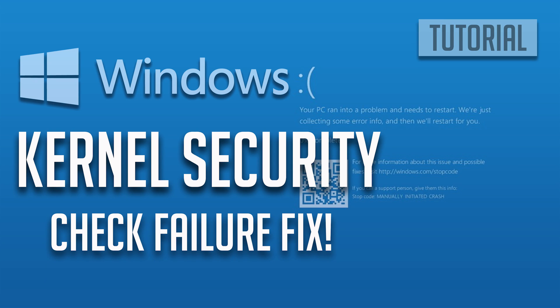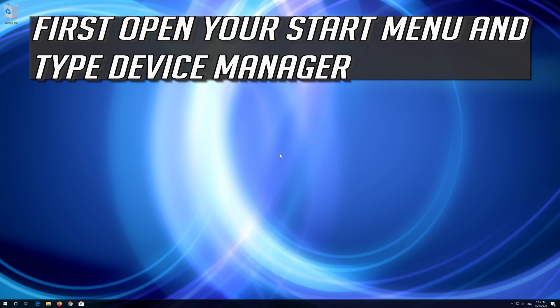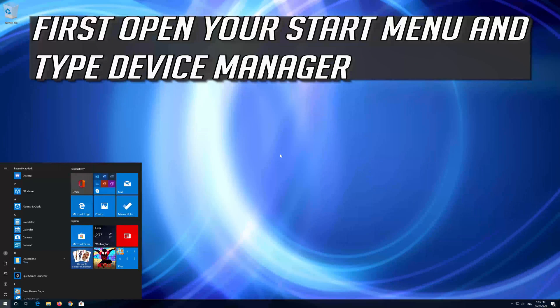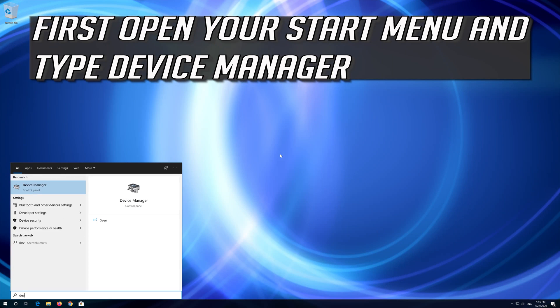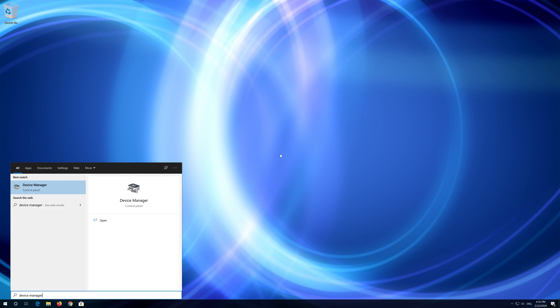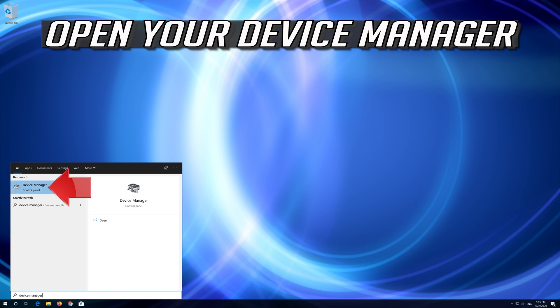How to fix kernel security check failure in Windows 10. Open your device manager.